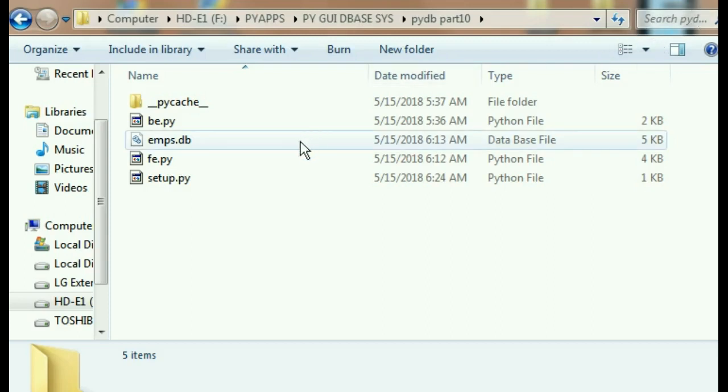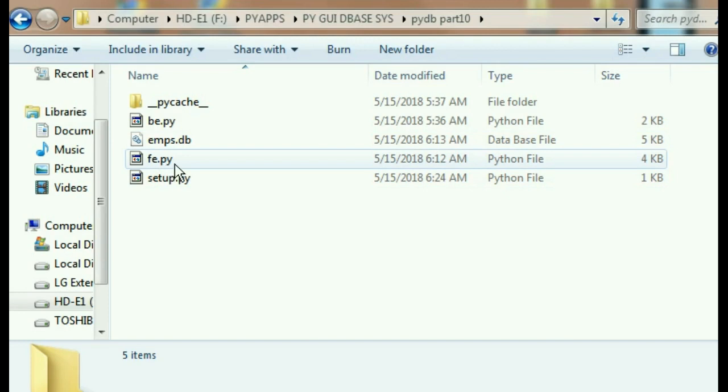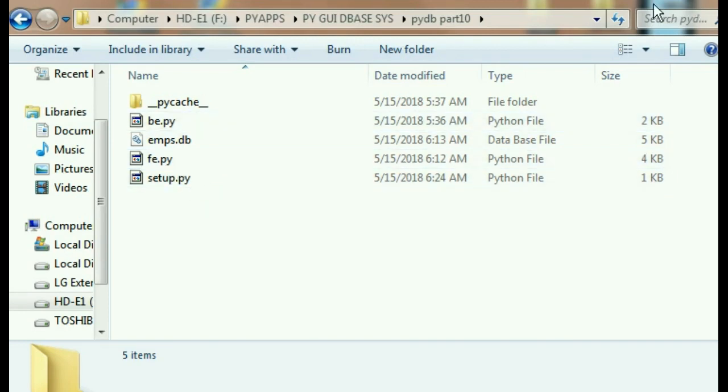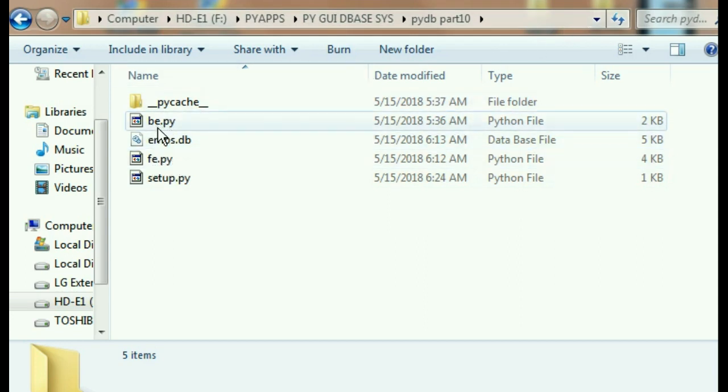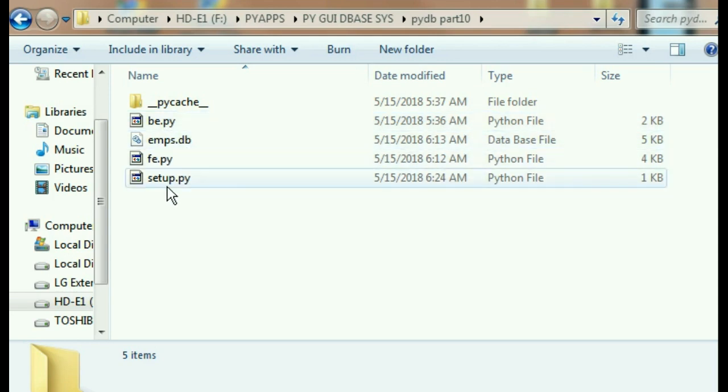Oh boy, I forgot to make an executable out of my database system here. Let's take care of that. Now notice I have all the requisite elements: fe.py my front end, be.py the back end file, imps.database, and this setup.py file.